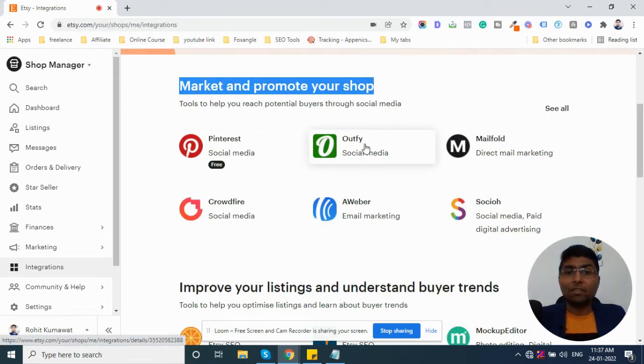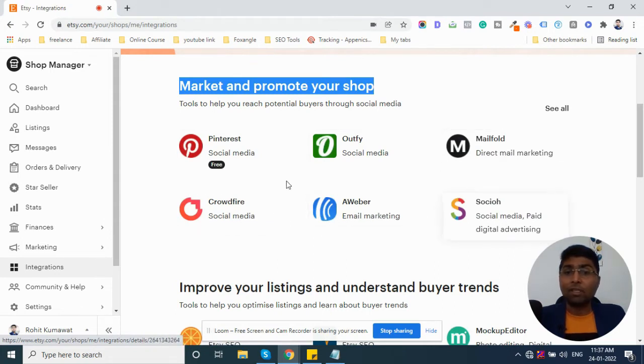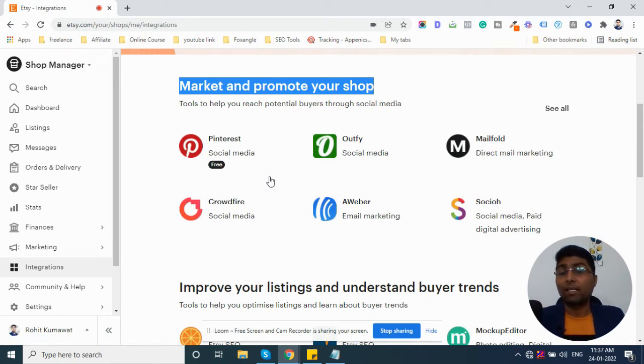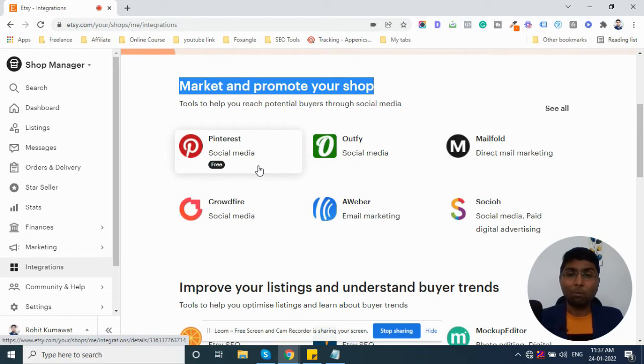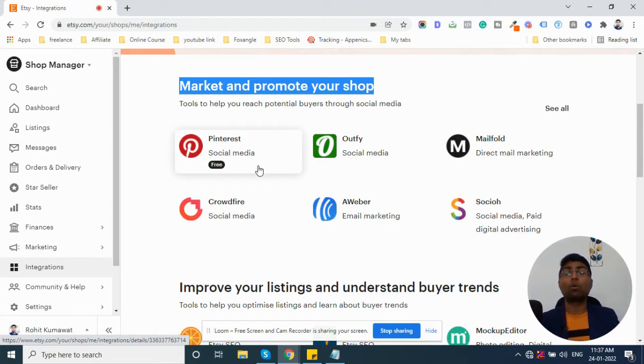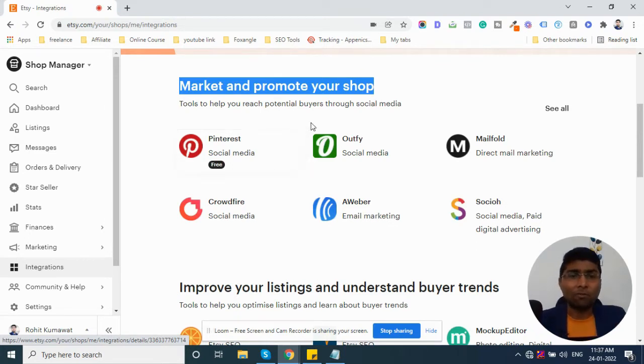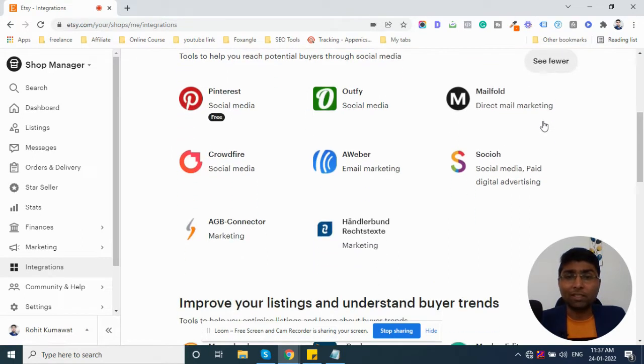Pinterest, Autify, Mailfold, Crowdfire, Aweber. These are all tools for social media, marketing, etc. Like Facebook, Pinterest and image sharing platform. If you connect here, you can share your product directly. These are all other platforms. You can also use them.